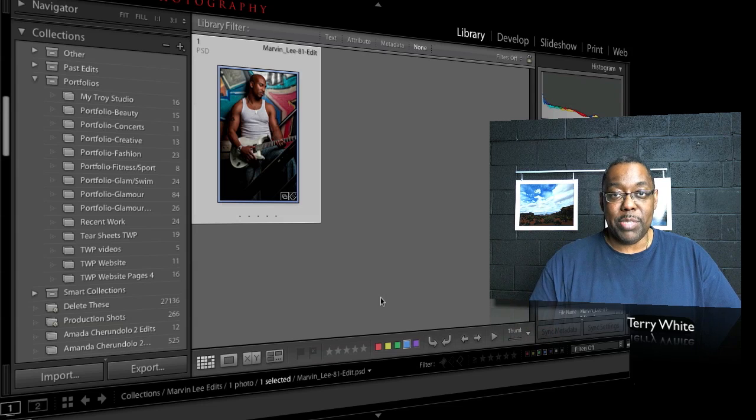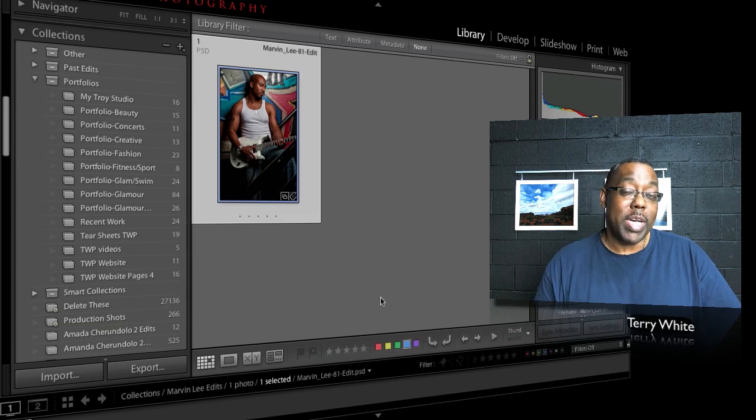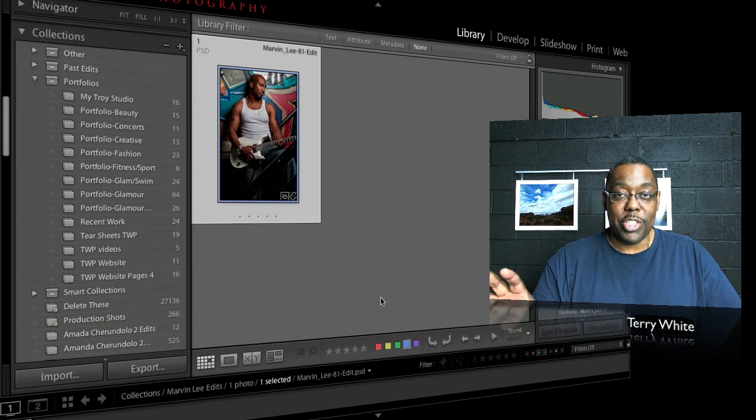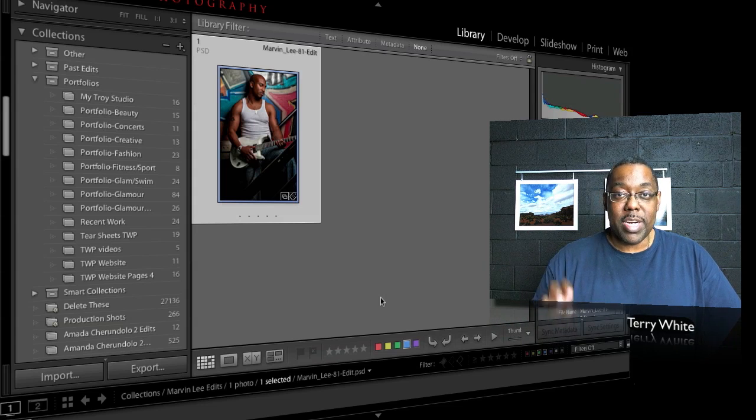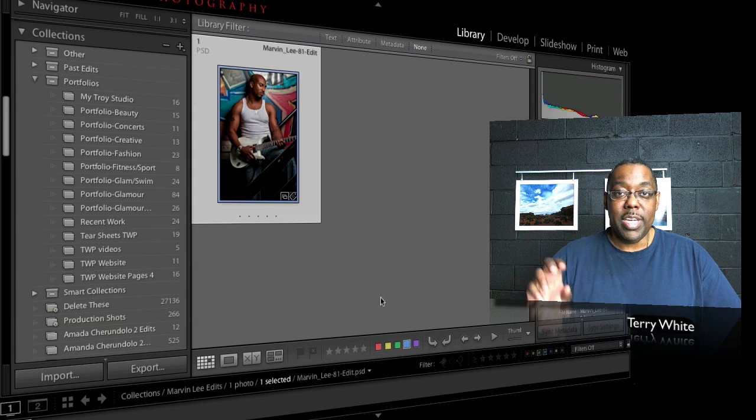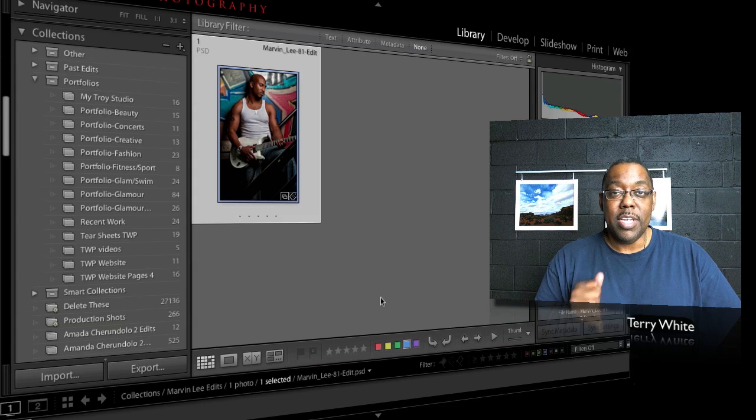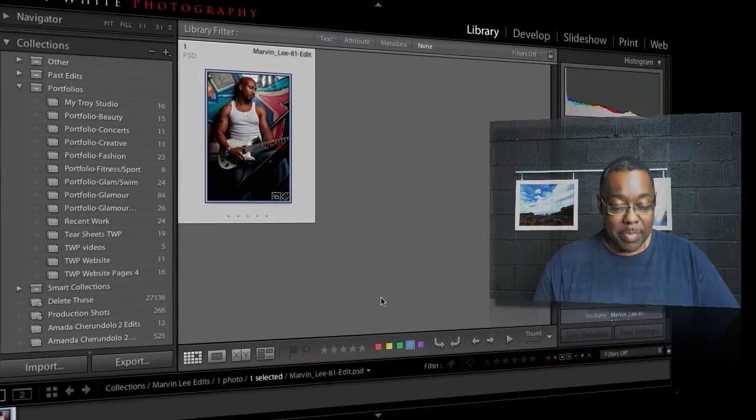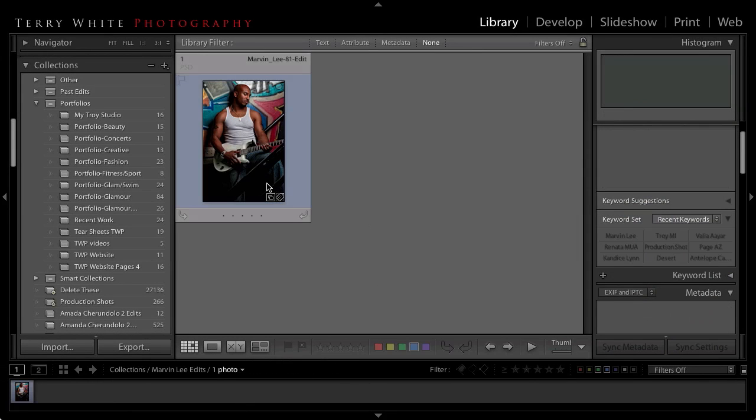So what I've done is take the manual collection and created smart collections in the various published services. Let's take a look at how that works. Here I am in Lightroom and I have a photo that is my most recent shot. I'm going to use it for this demo but it actually was taken today.